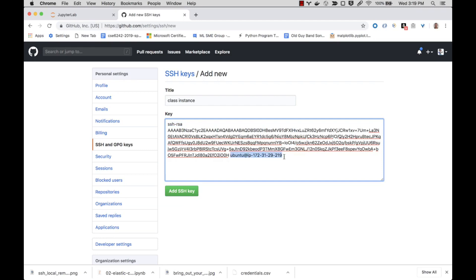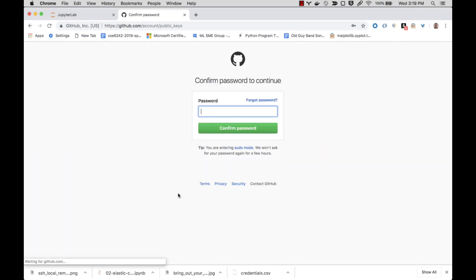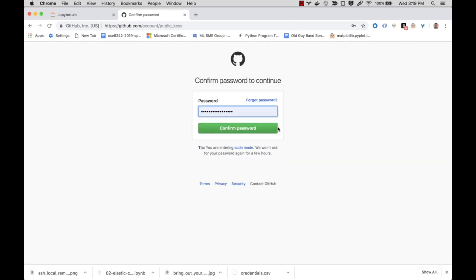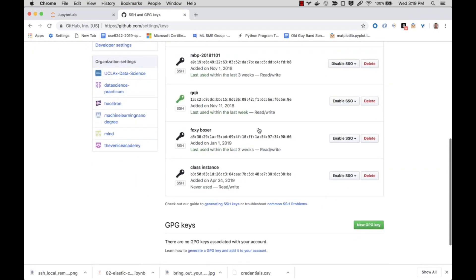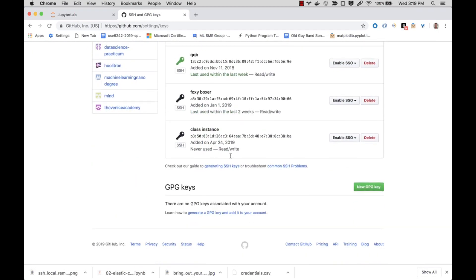I need to enter my password to confirm that I'm adding the key, and that was successful. I should see it down here.